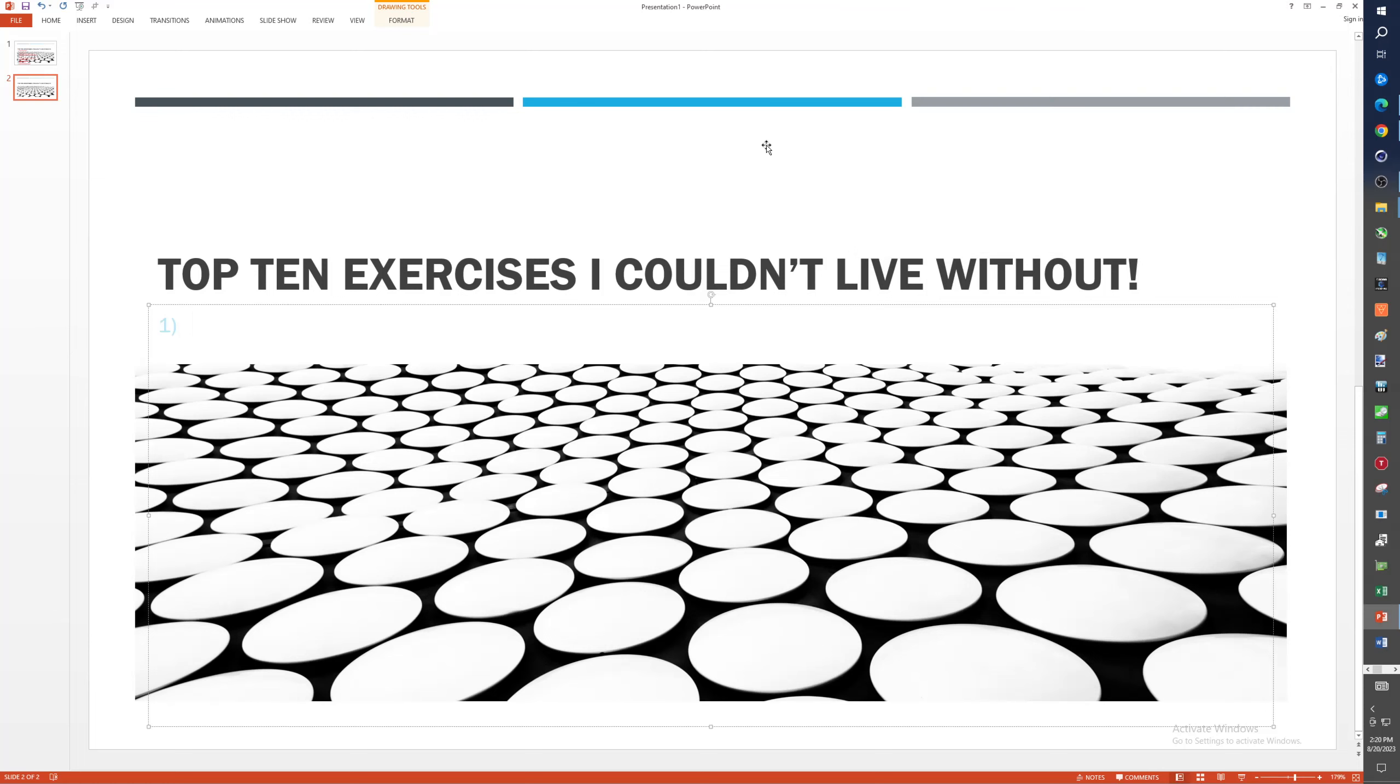All right folks, this video: top 10 exercises I couldn't live without. So I will probably go beyond what my top 10 is. I just want to show you the top 10, and then we'll talk about the other stuff.